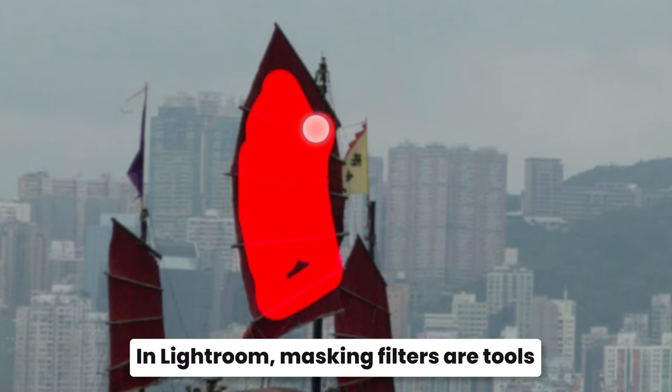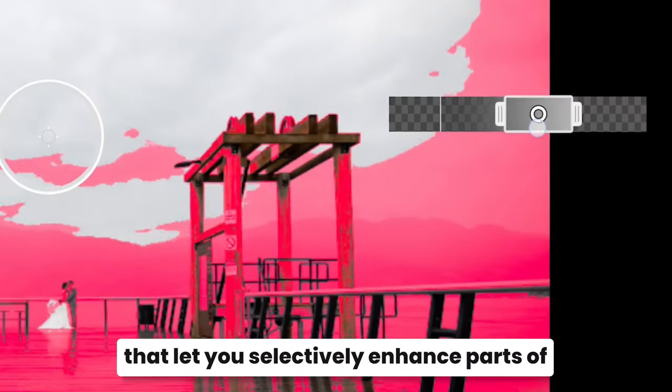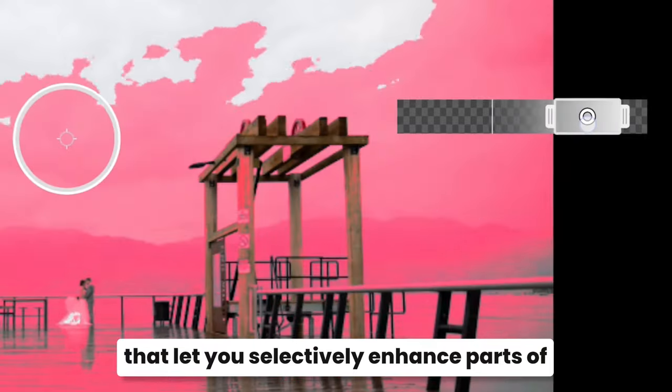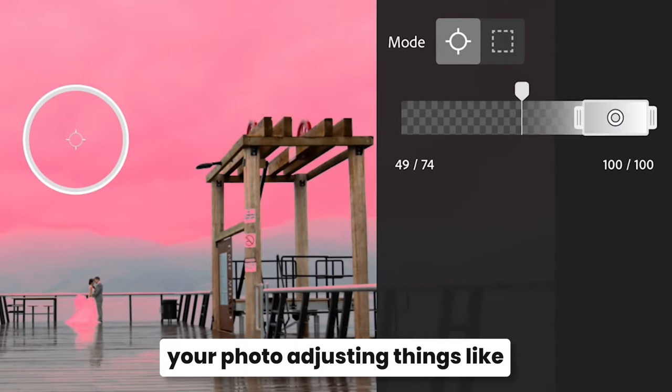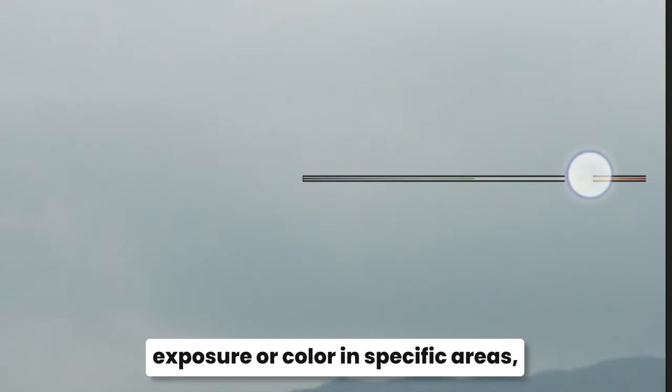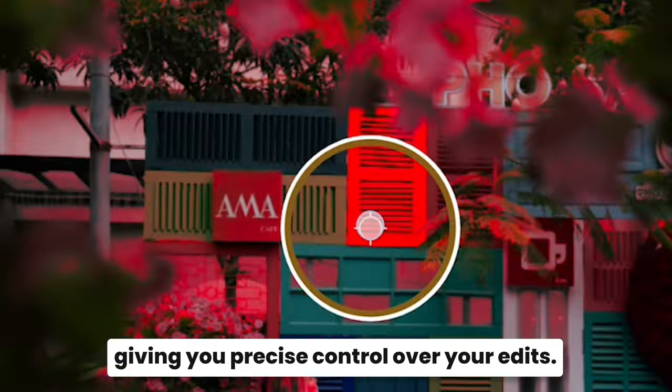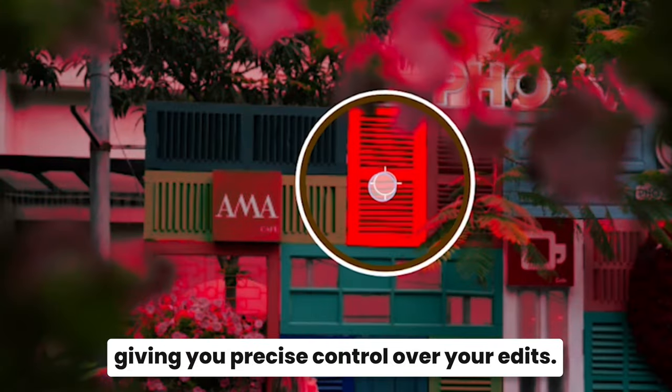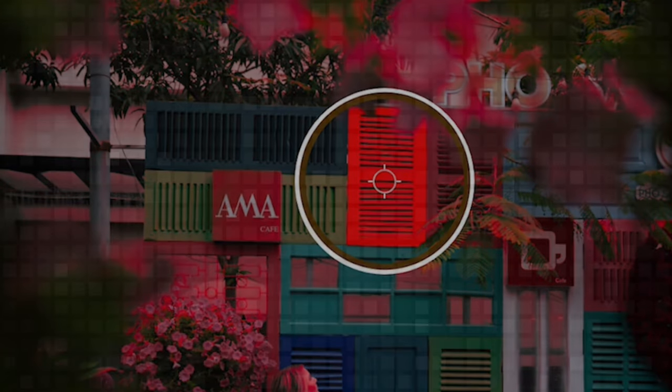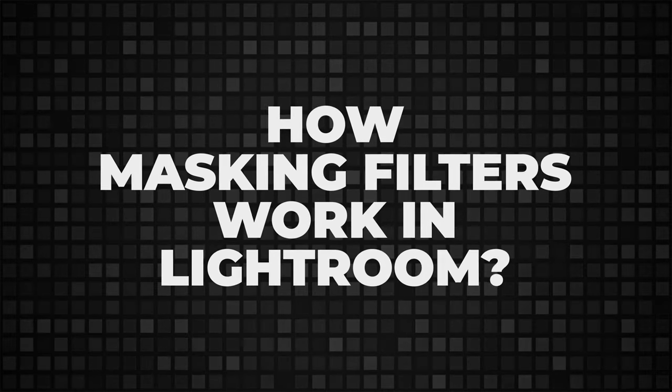In Lightroom, masking filters are tools that let you selectively enhance spots of your photo, adjusting things like exposure or color in specific areas, giving you precise control over your edits. Today we will go through how these filters work.